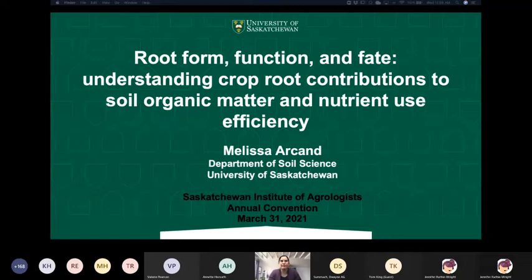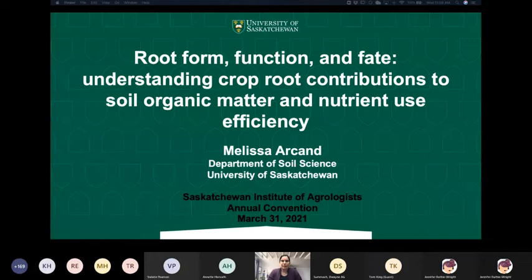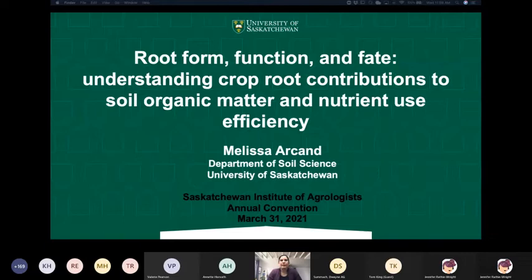Really pleased to be here, and thanks Annette for extending the invitation to participate in the convention today. I hope you all have been having a good couple of days. As Tom had mentioned in the introduction, my research program is really focused on looking at how crop roots and soils interact together, and I'm really interested in studying how those processes and interactions can improve crop nutrition and nutrient use efficiency.